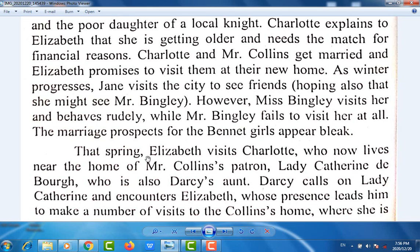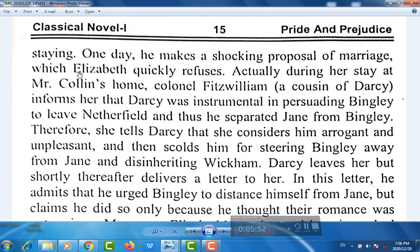That spring, Elizabeth visits Charlotte, who now lives near the home of Mr. Collins' patron, Lady Catherine de Bourgh, who is also Darcy's aunt. Darcy calls on Lady Catherine and encounters Elizabeth, whose presence leads him to make a number of visits to the Collins' home where she is staying.